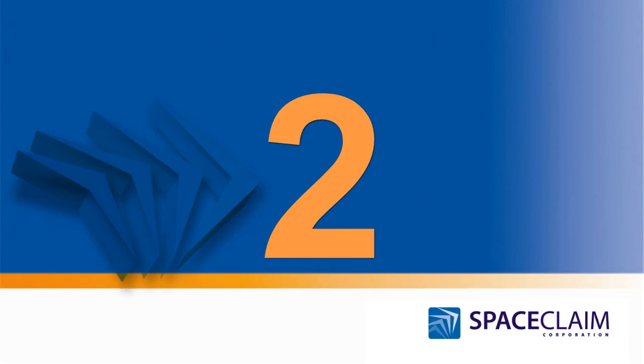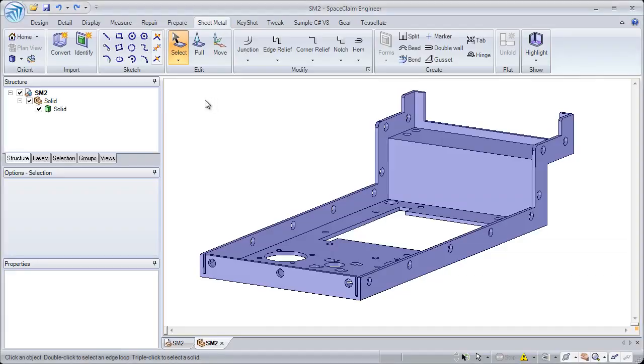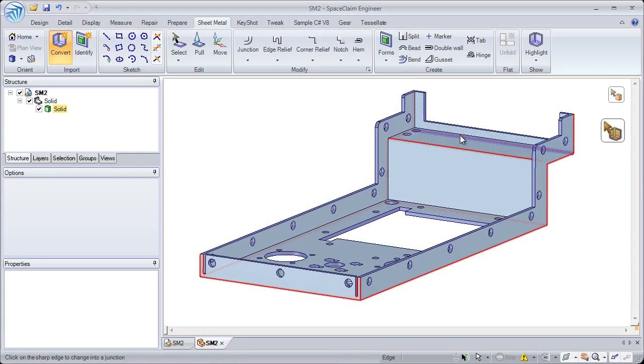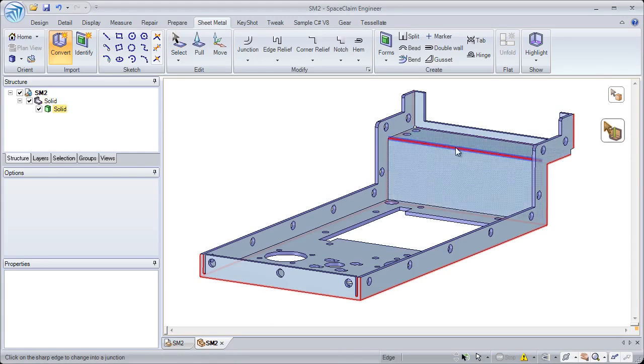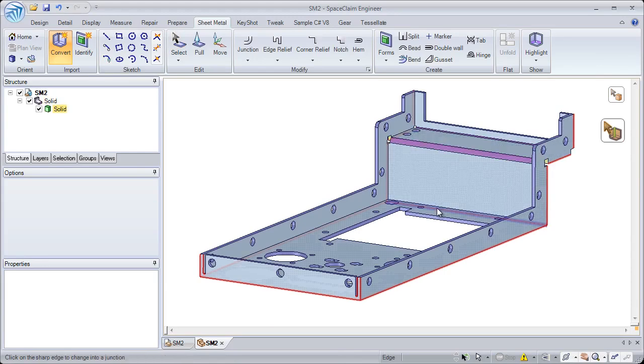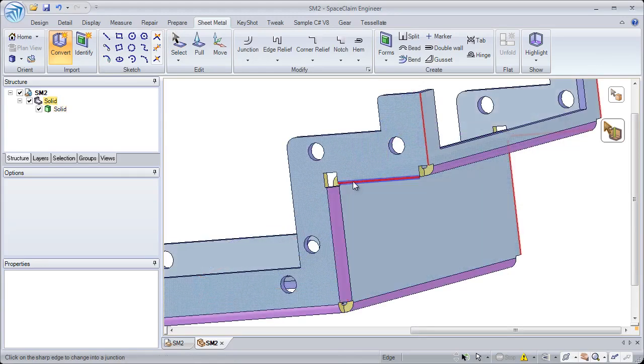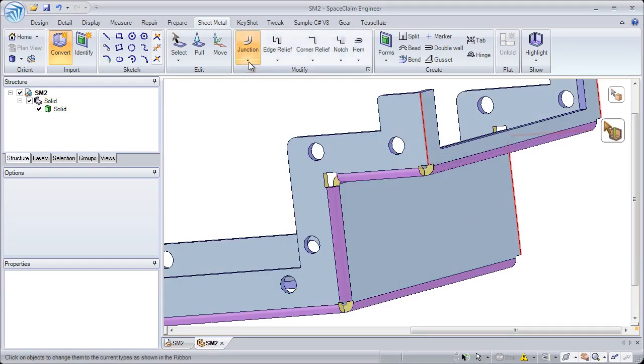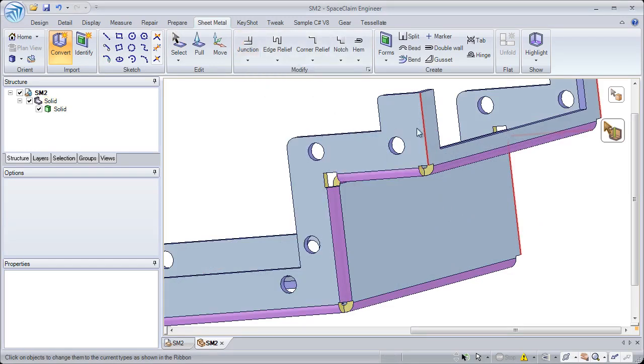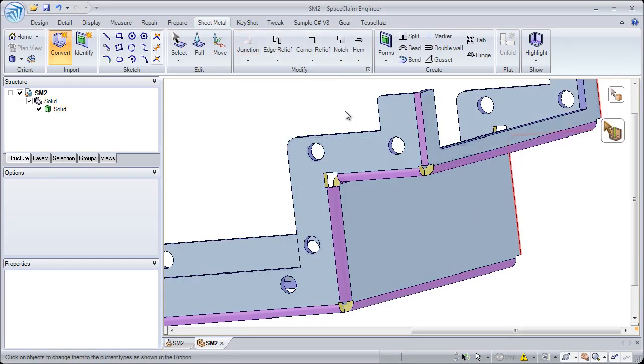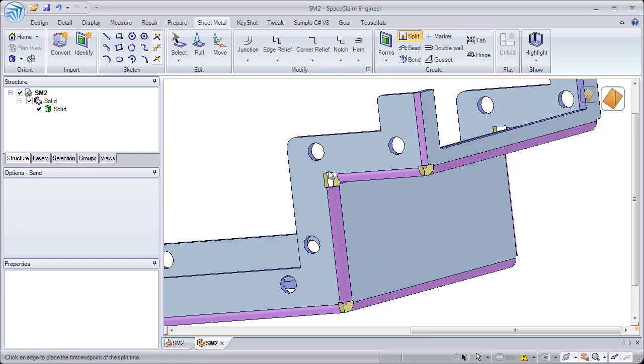Number two: have you ever received a part that wasn't designed for manufacturing? Take control of the manufacturing process by quickly being able to convert any part to sheet metal. SpaceClean quickly adds bends, rips, and splits, which will allow your part to be easily unfolded and taken to a flat state.